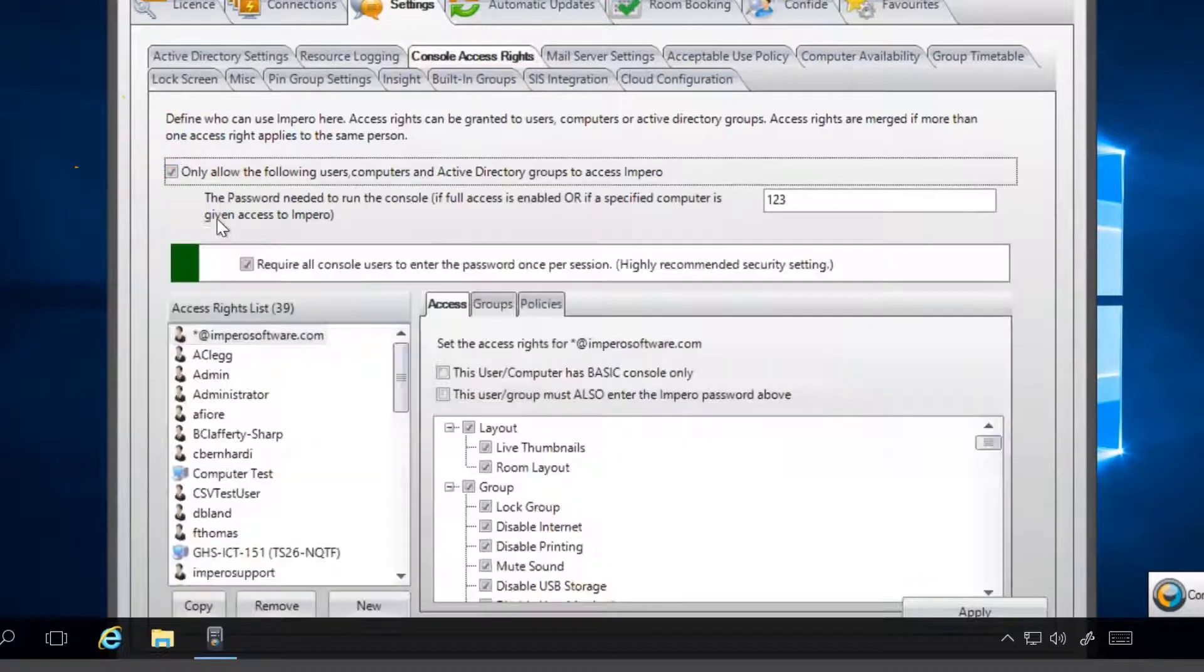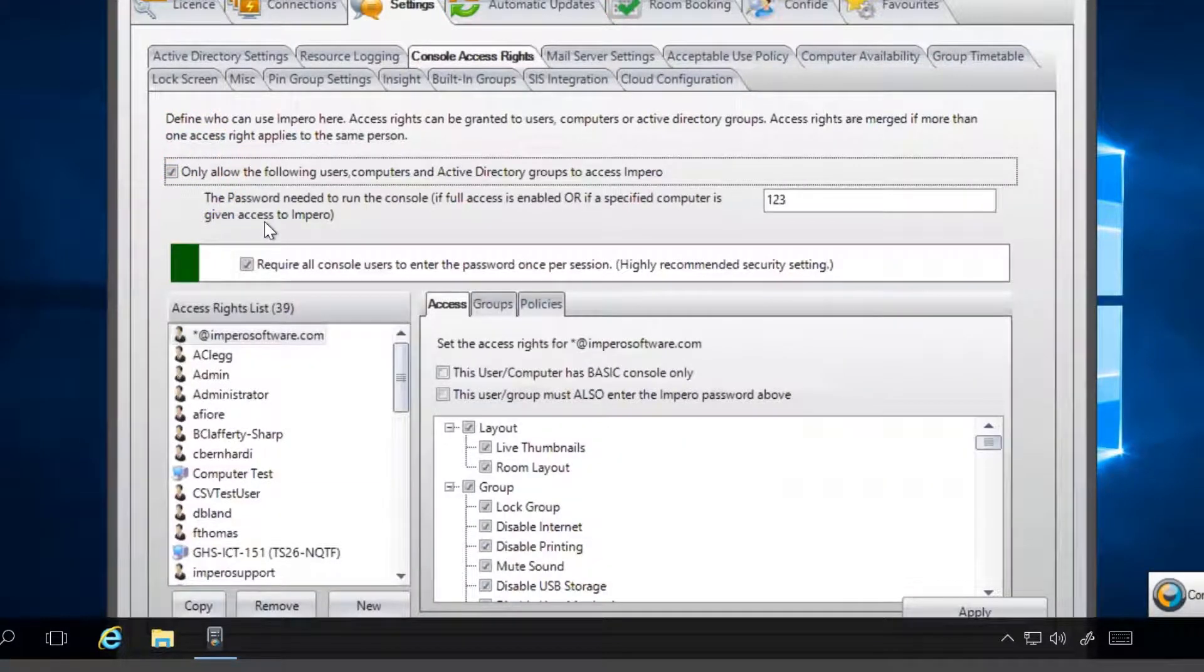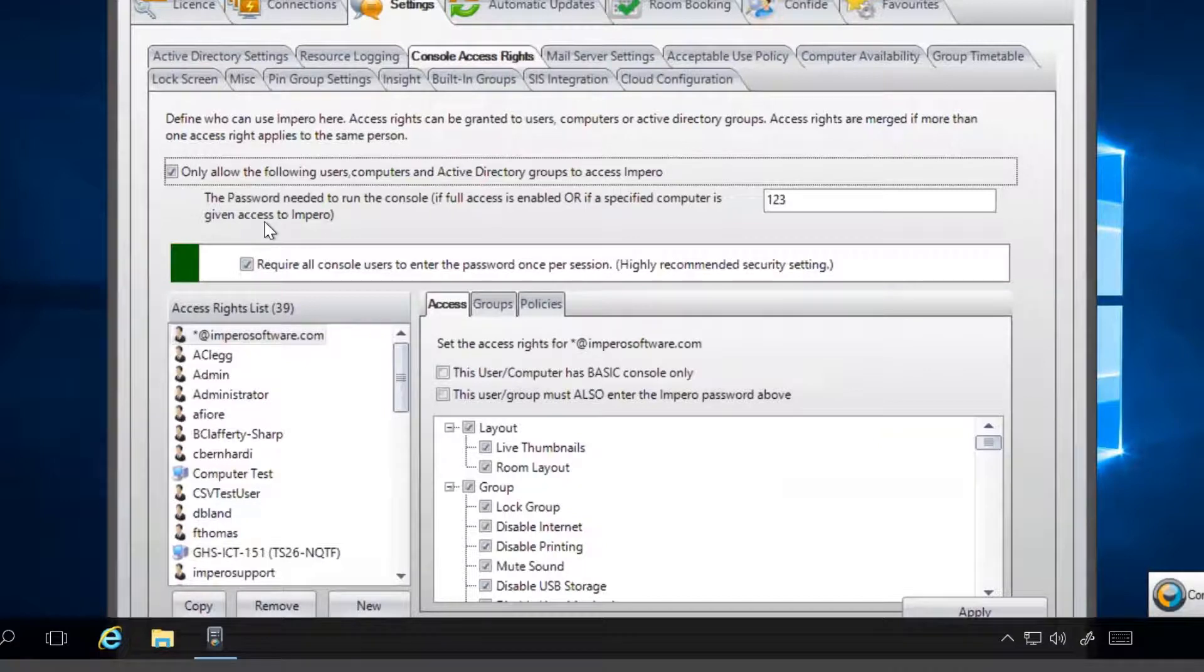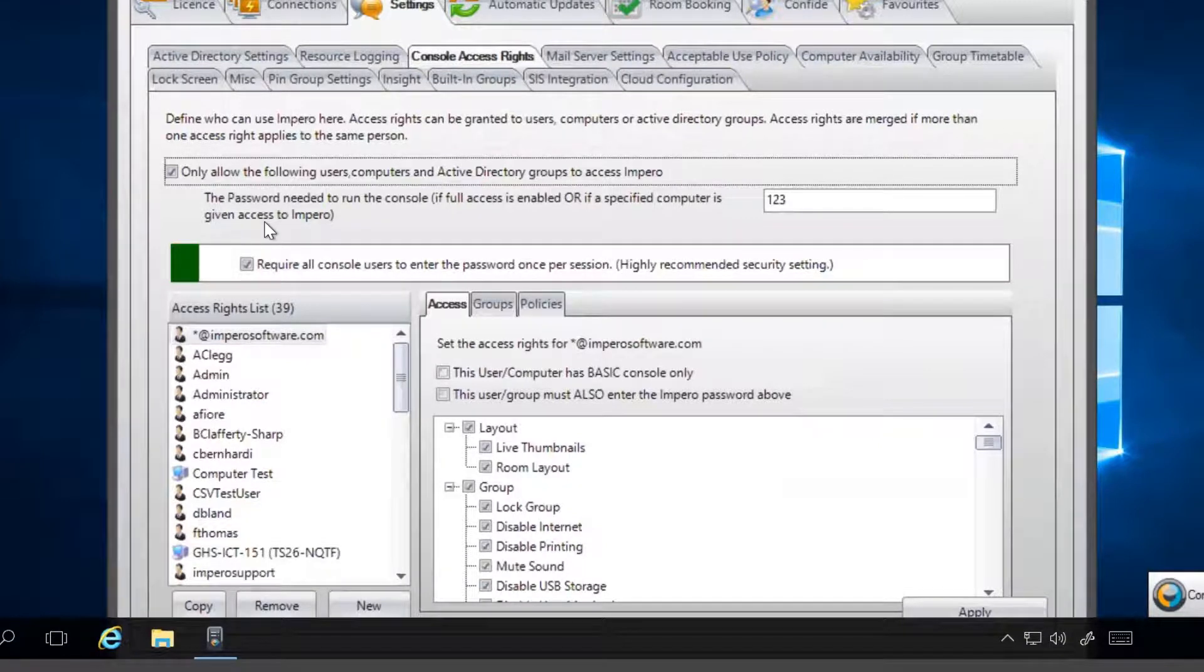When you tick this box, you will need to enter a user, computer, or an Active Directory group. Any entries on this list will have access to the console.